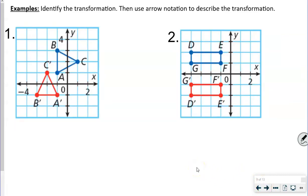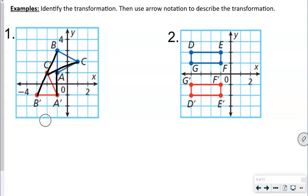Now: identify the transformations and use arrow notation to describe them. Mapping A to A prime, B to B prime, and C to C prime — the lines are not parallel, so this has to be a rotation. When lines are parallel, it indicates a translation or reflection.